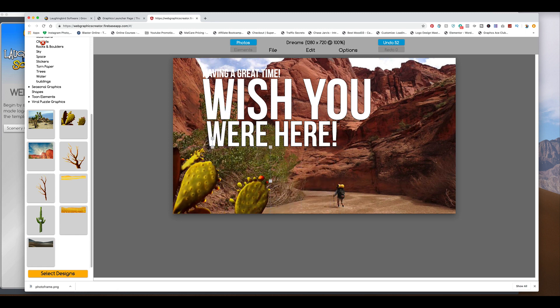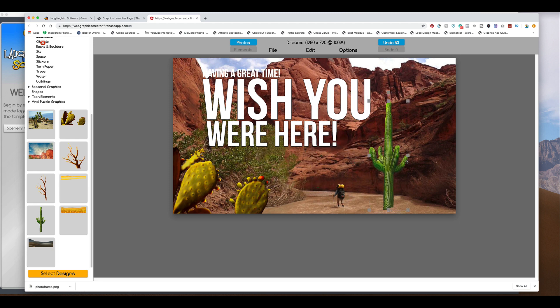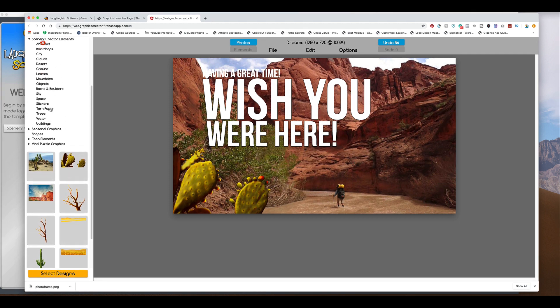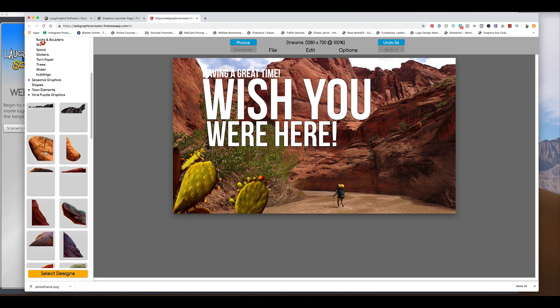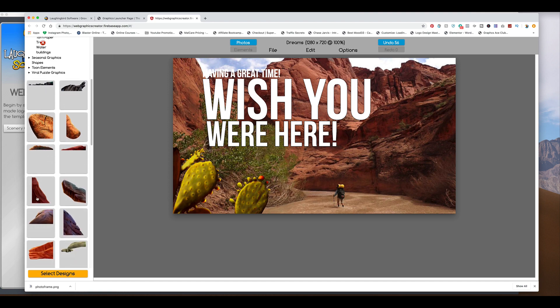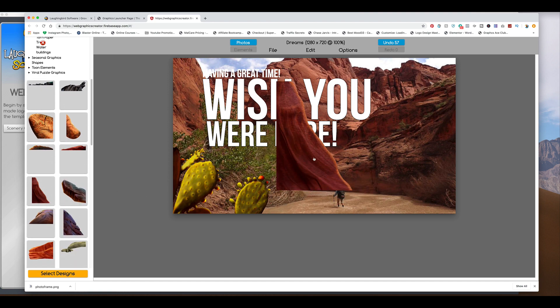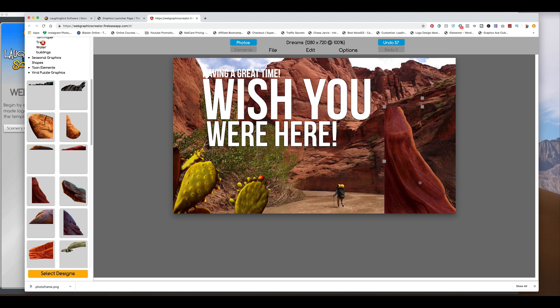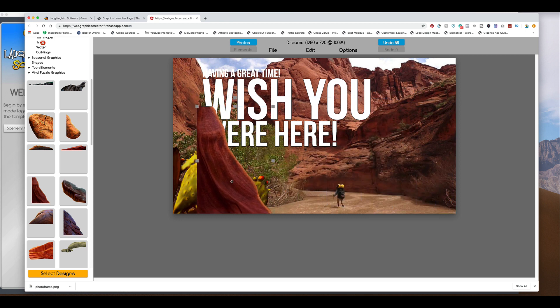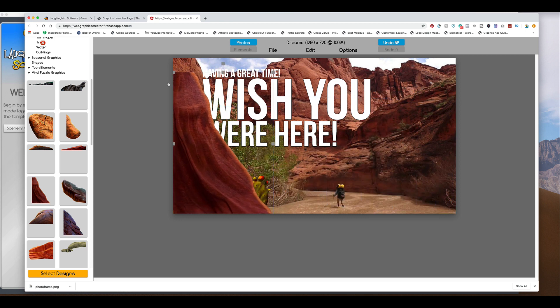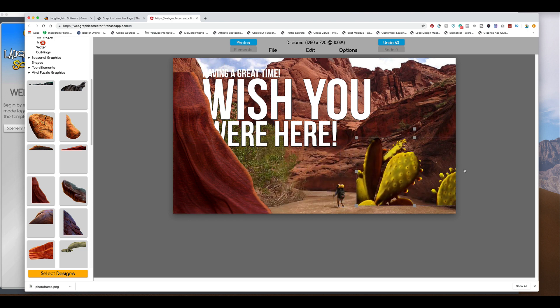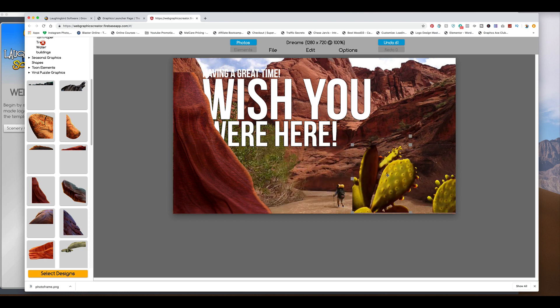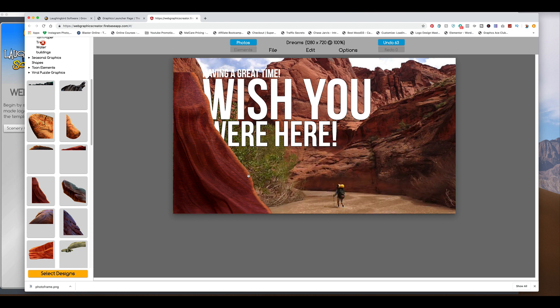Or we have a large cactus here. Or we could come up here to, let's try rocks and boulders. And we could find a really cool rock here that we can place here. Let's put that here and make it bigger. We'll take the cactus and move it over here.